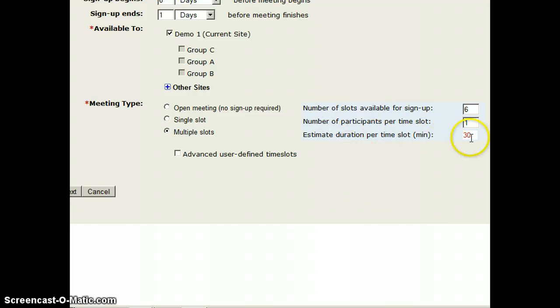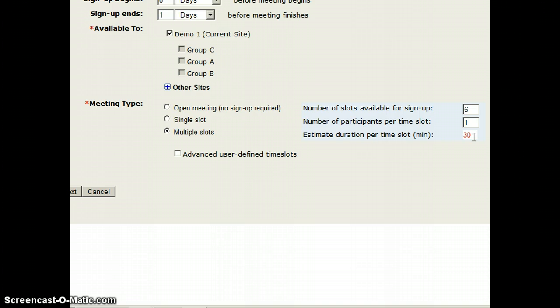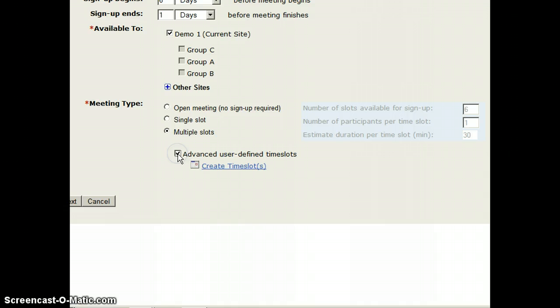I can also then have it by default be 30 minutes for each time. If I wanted to get fancy, I could come to the advanced user-defined time slots and create my own.